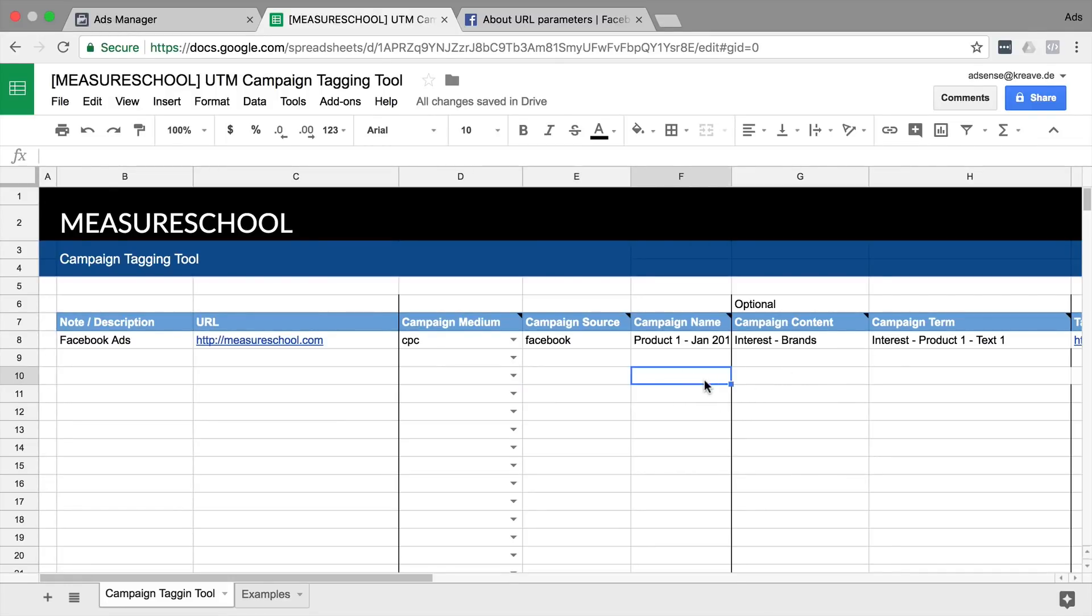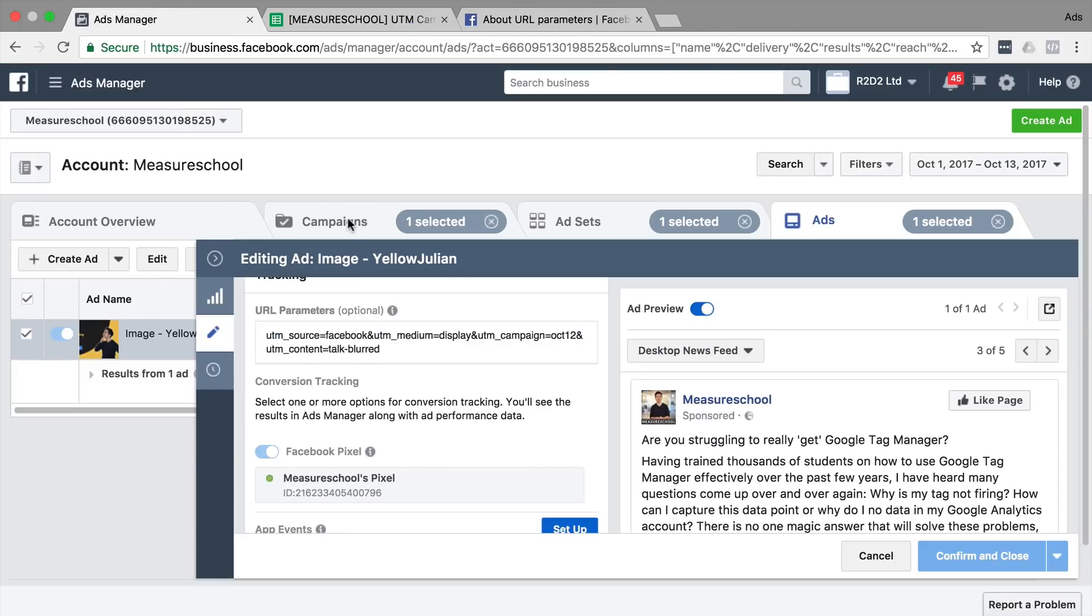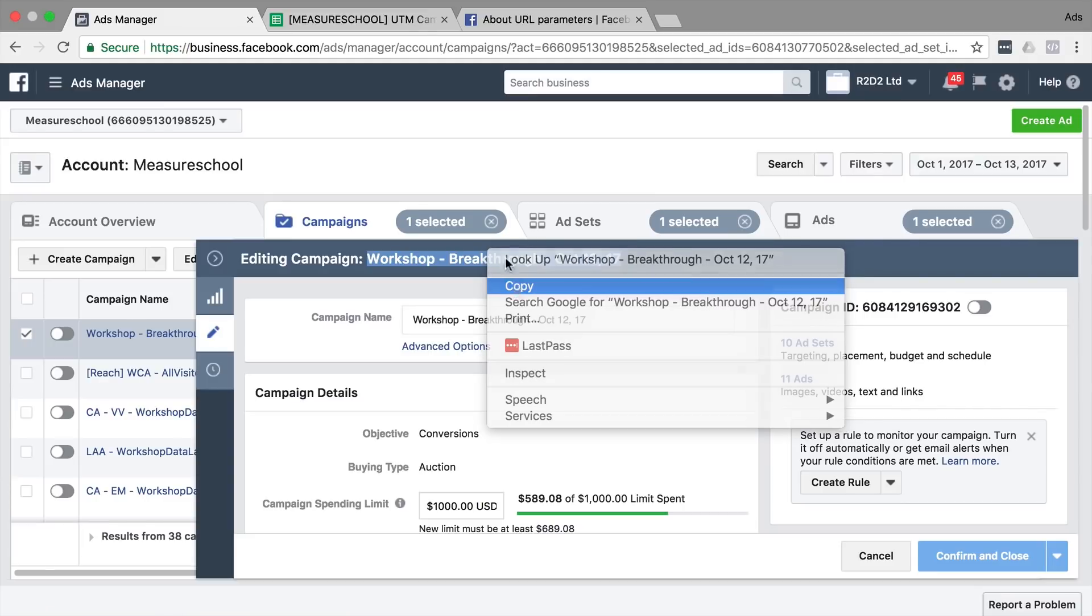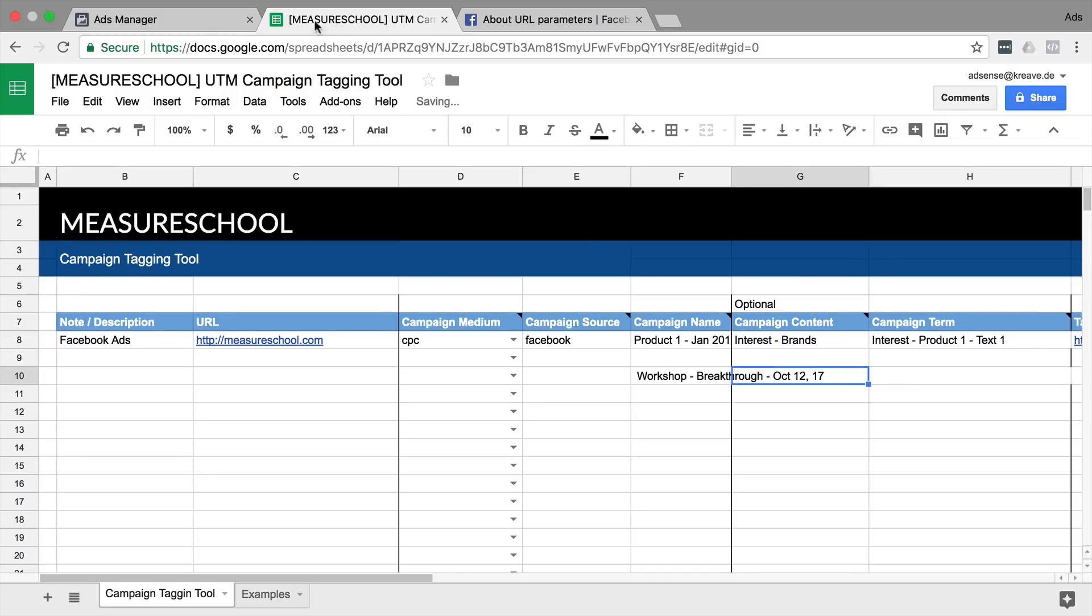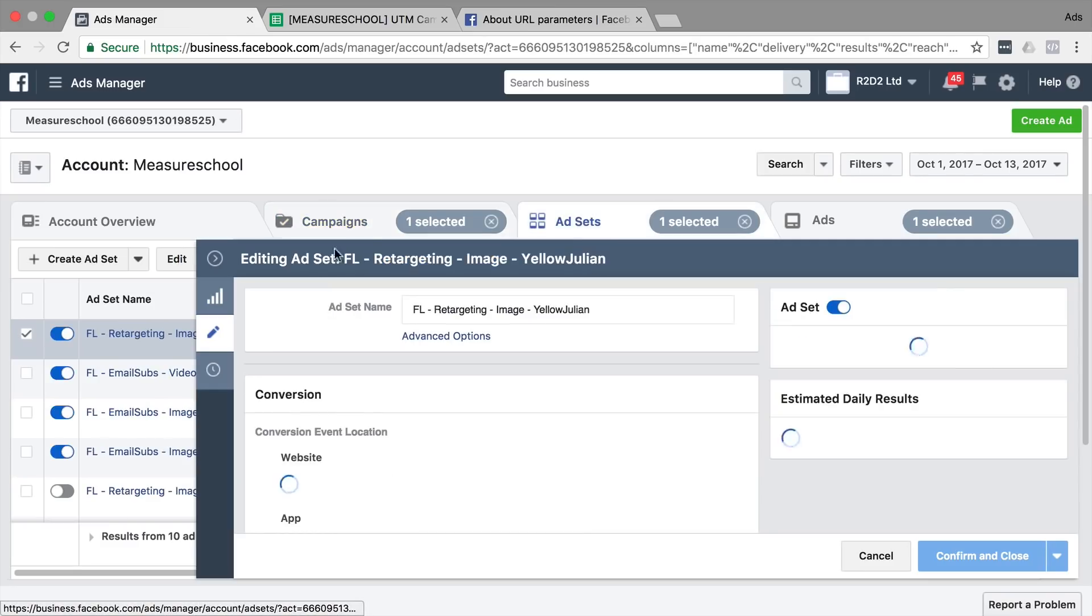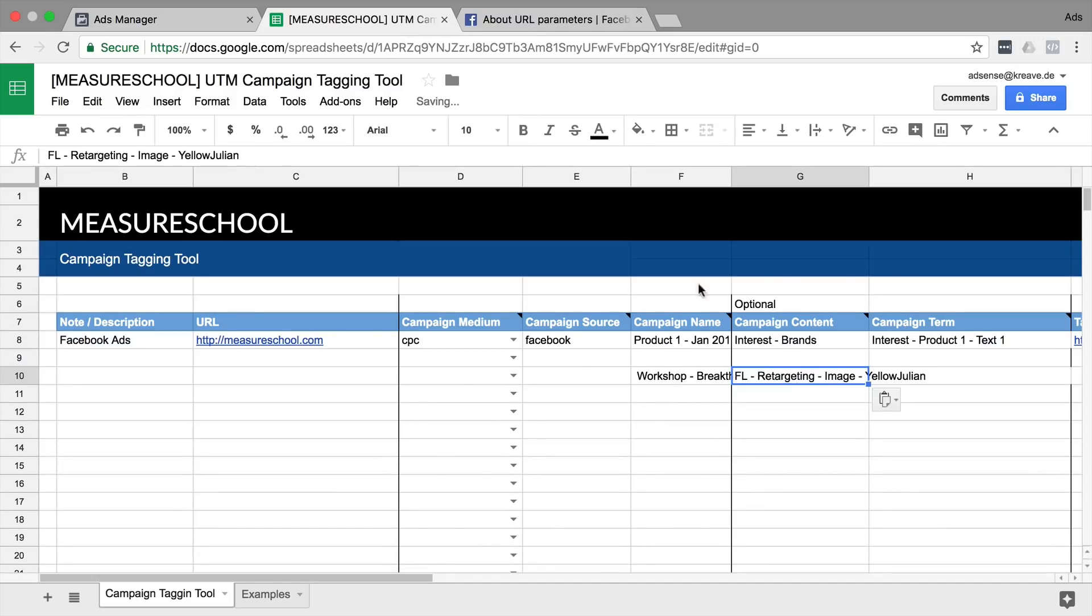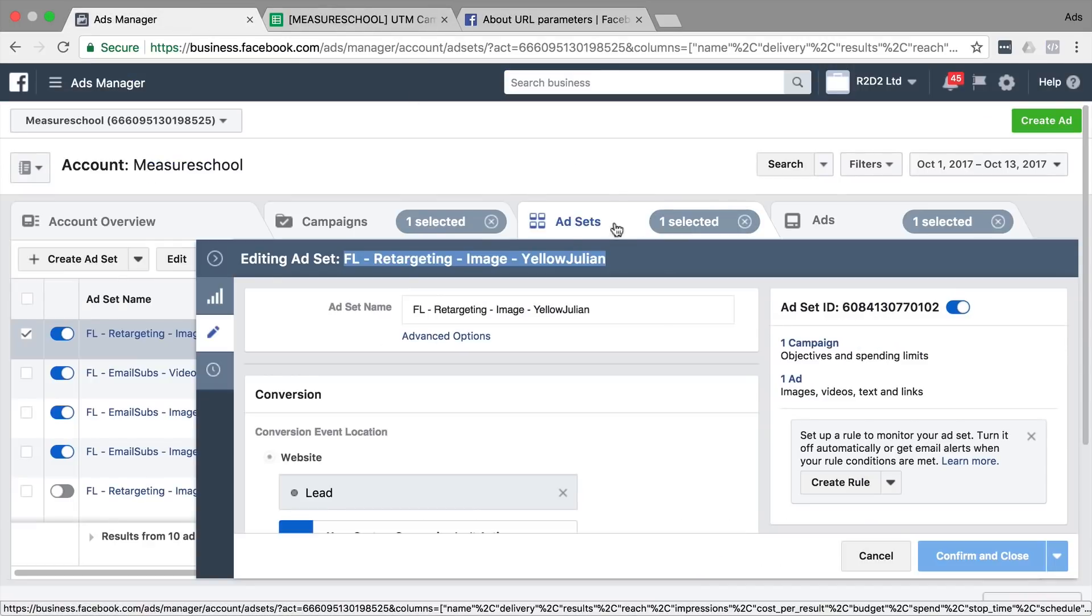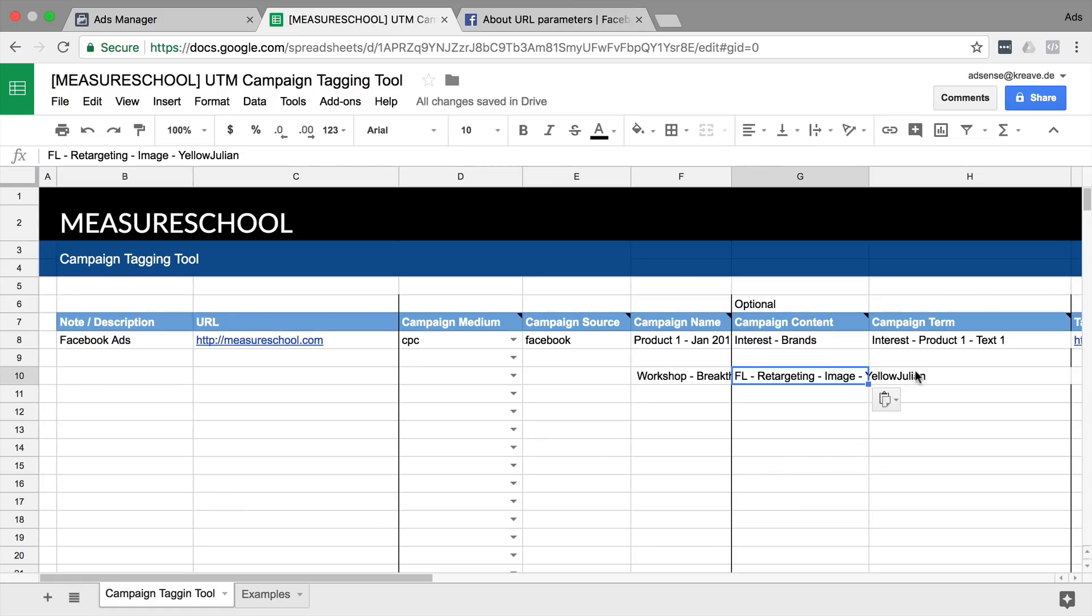Now normally I would go through and actually say, okay, what's the campaign name here and I would copy that, put that into that field. And then the campaign content would be my ad set right here and my actual ad name would also be inputted here into this sheet.